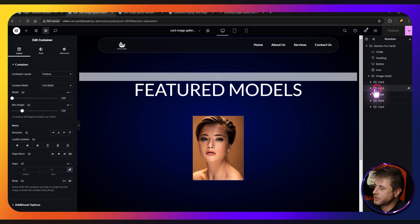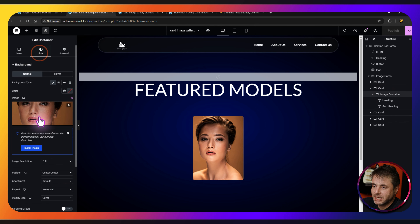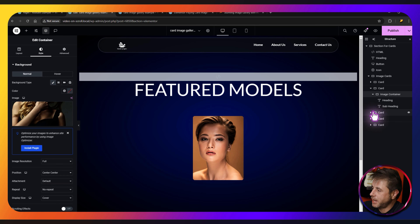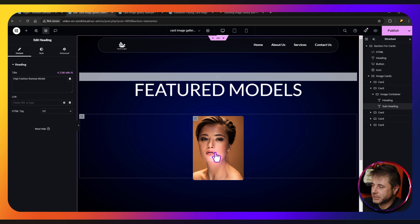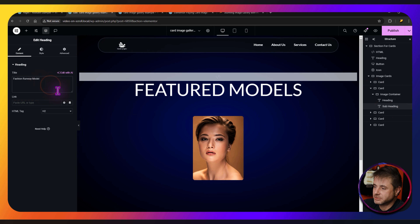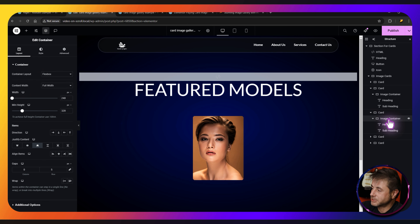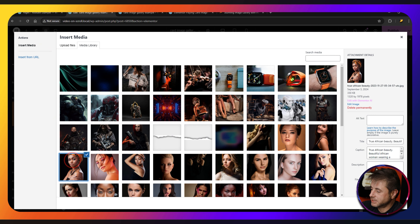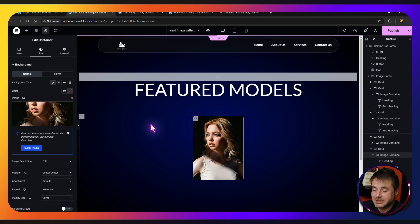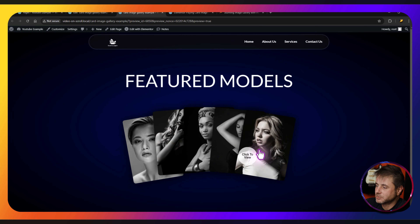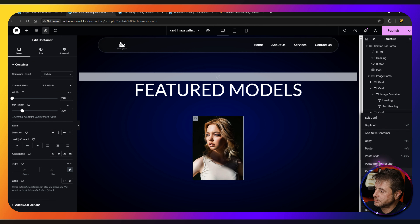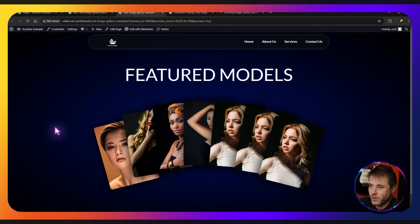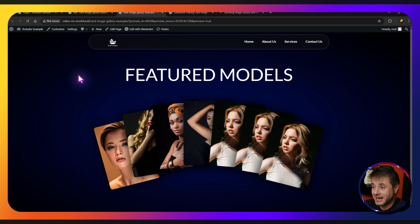The last thing to do is go into every card and change the images and titles. Click the image container, go to Style, and choose a different image. Update the main heading name and subheading accordingly. Use the Navigator panel to keep track of which card you're editing since everything is in absolute position. Once all images and titles are updated, click Publish. If you duplicate cards to add more, the layout automatically balances out — it's completely automatic.